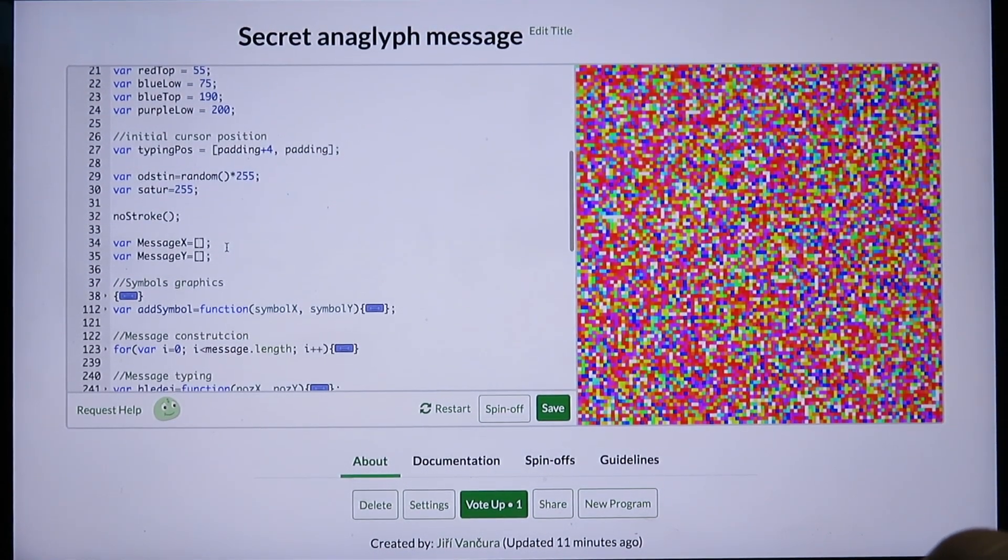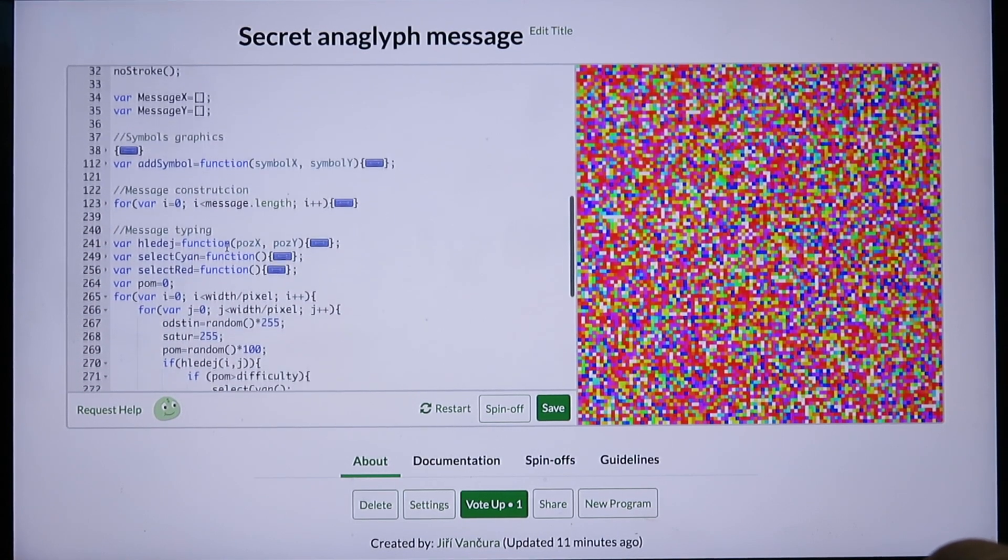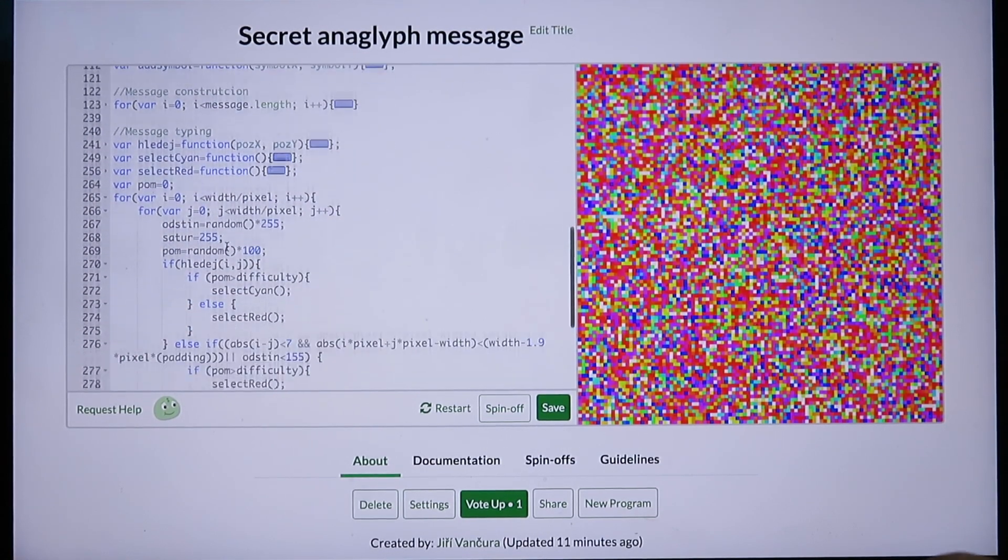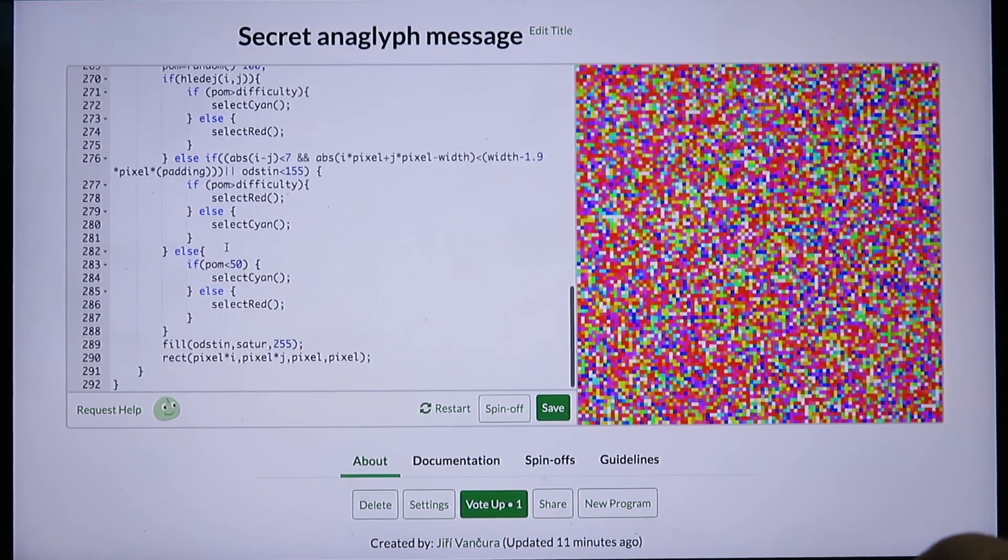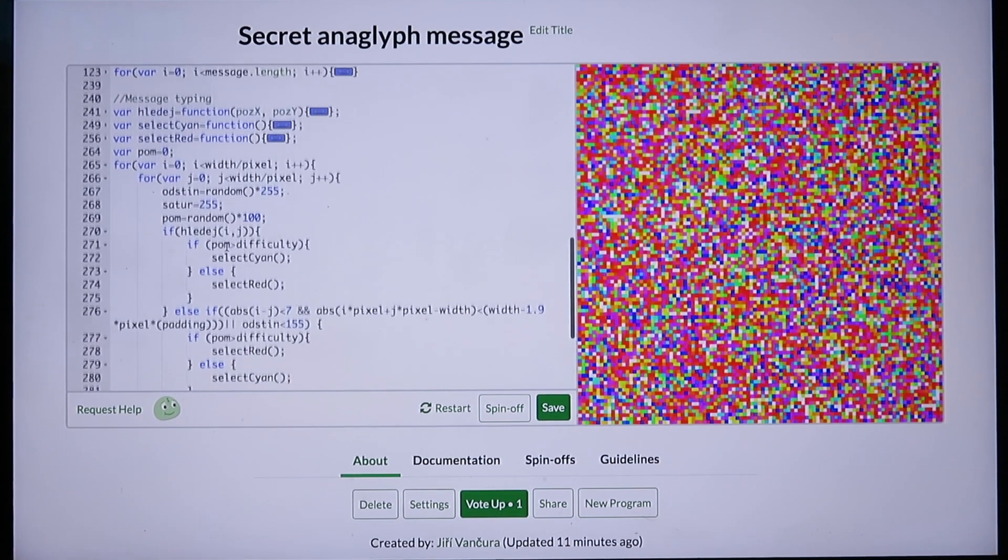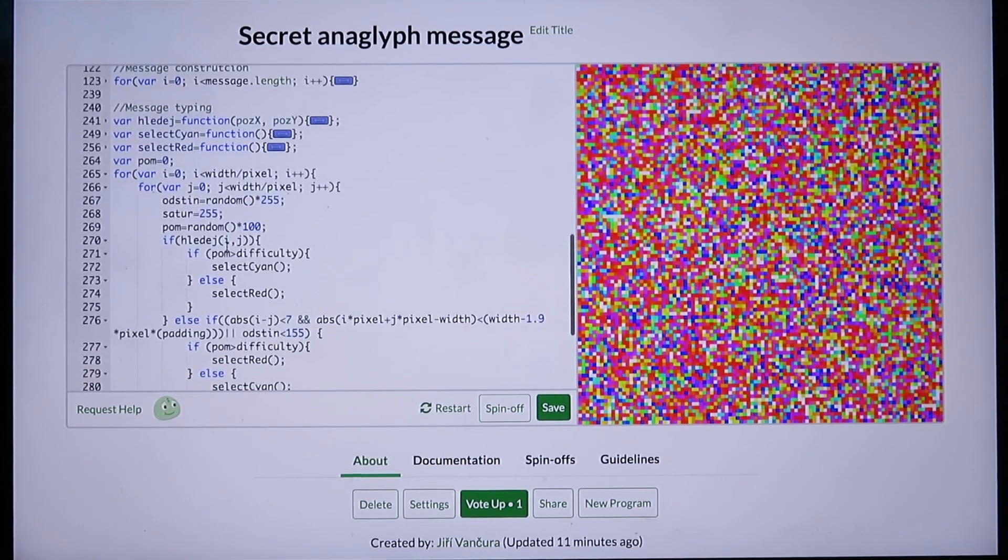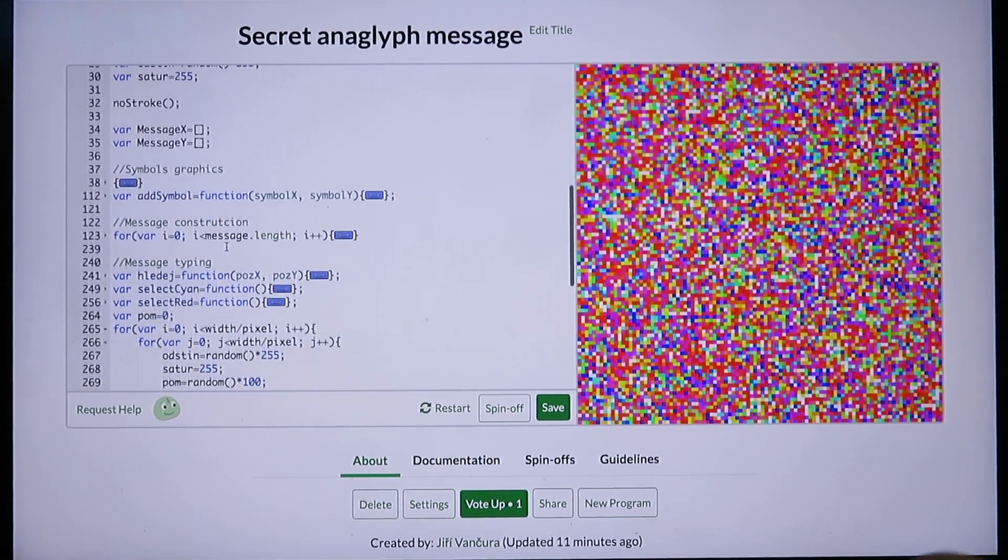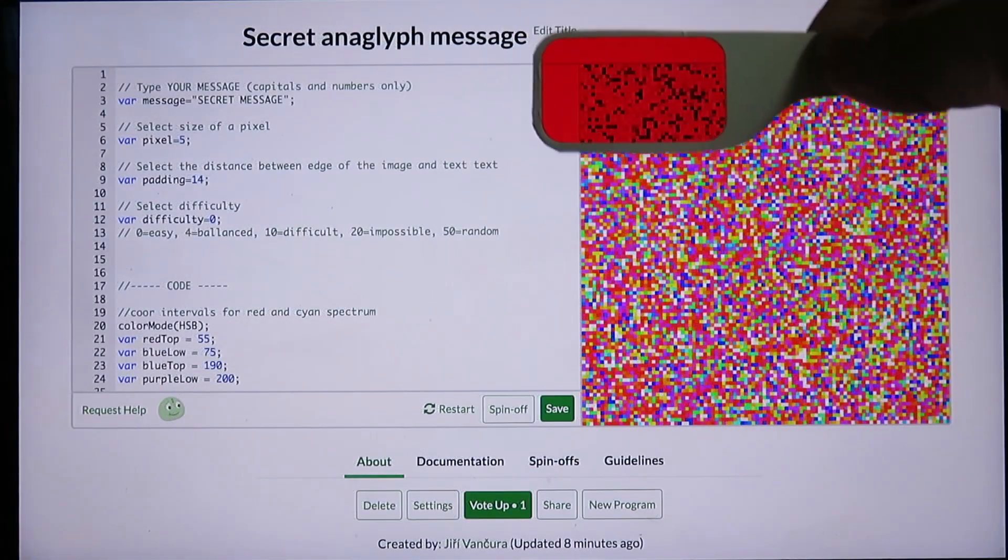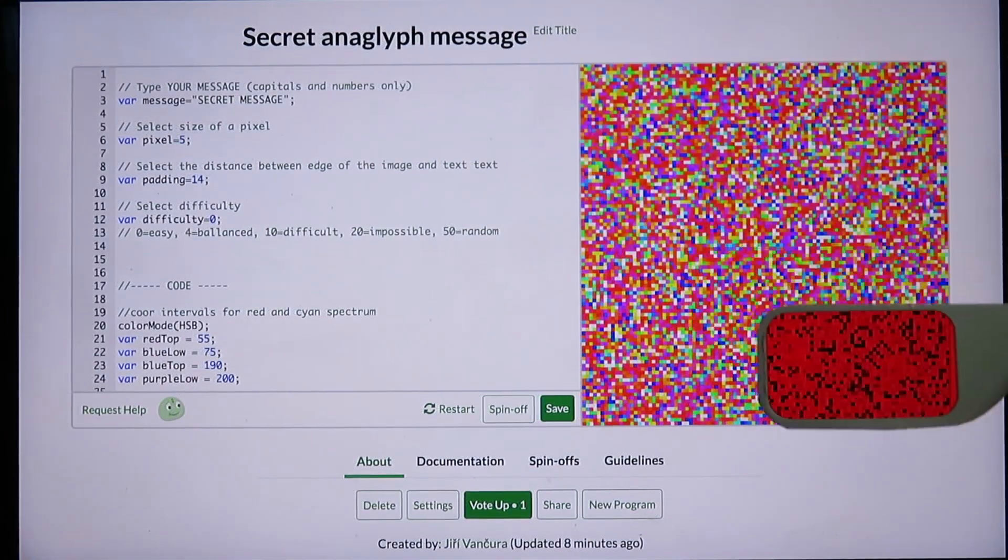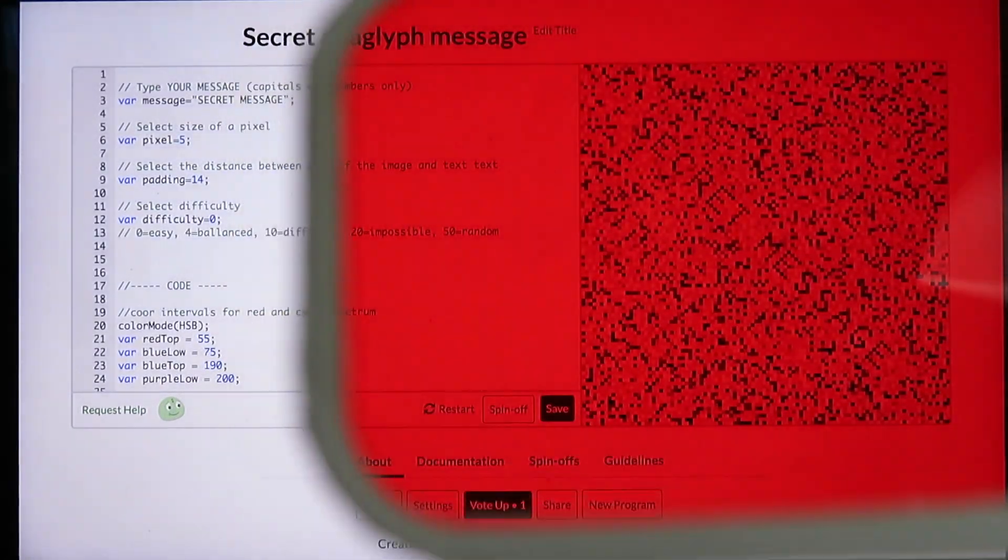First I will show how to use the program, then I will explain the anaglyph principles behind the code. Once you open the link, you will see the code on the left and the resulting image on the right. The message can be seen through the red glass of classic red-cyan glasses.